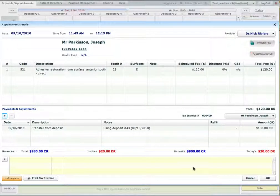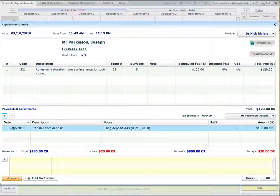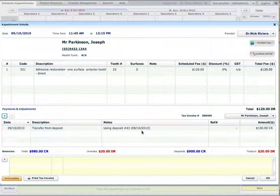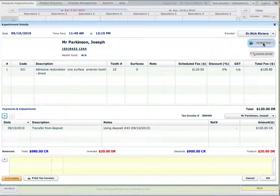Now what you can see that the deposit balance has changed. So the overall balance of the patient has changed, is now $980. The deposit balance is now $900 because we have taken $100 from the deposit. The patient still has $20 outstanding depending on invoices. And today the patient still owes us $20.